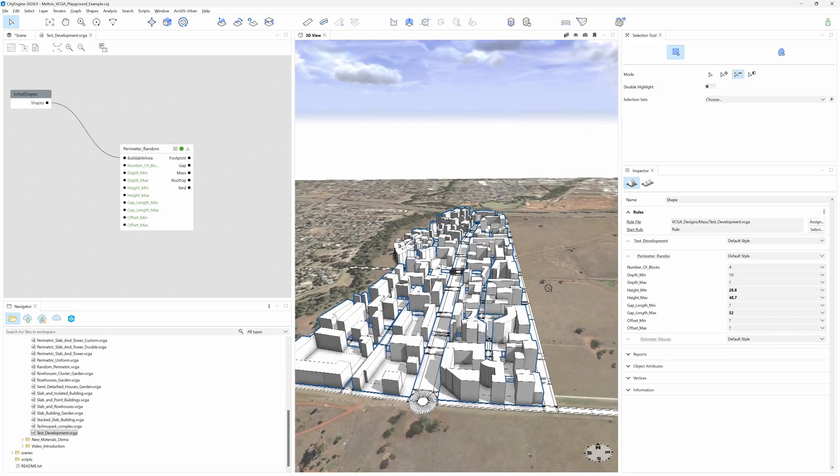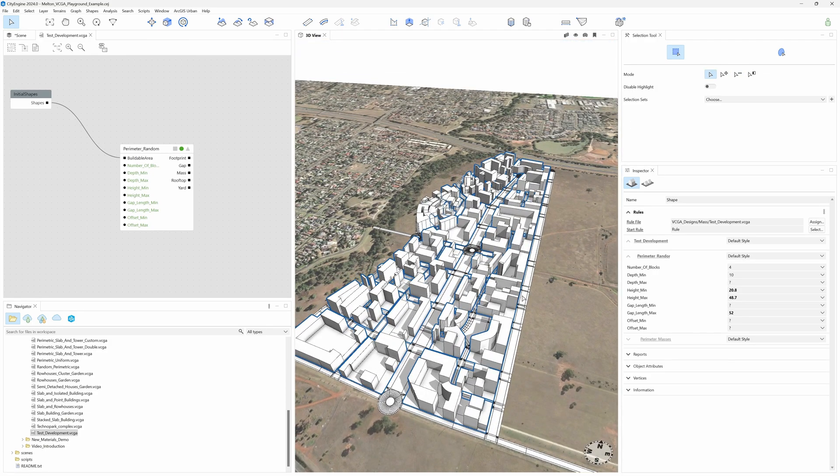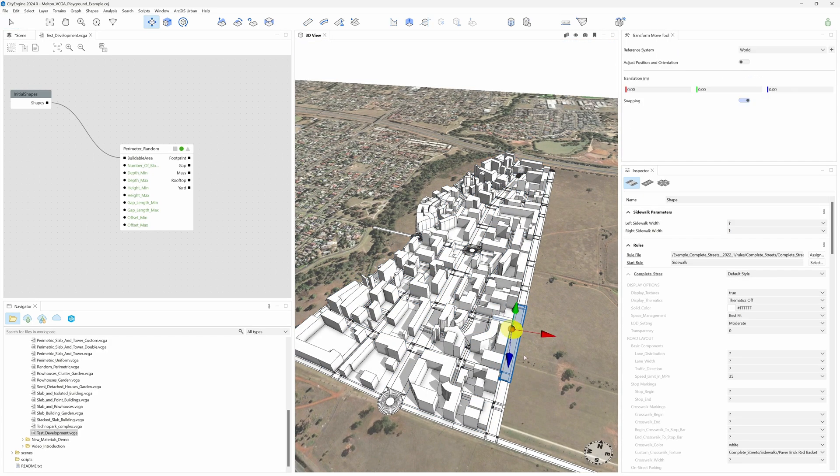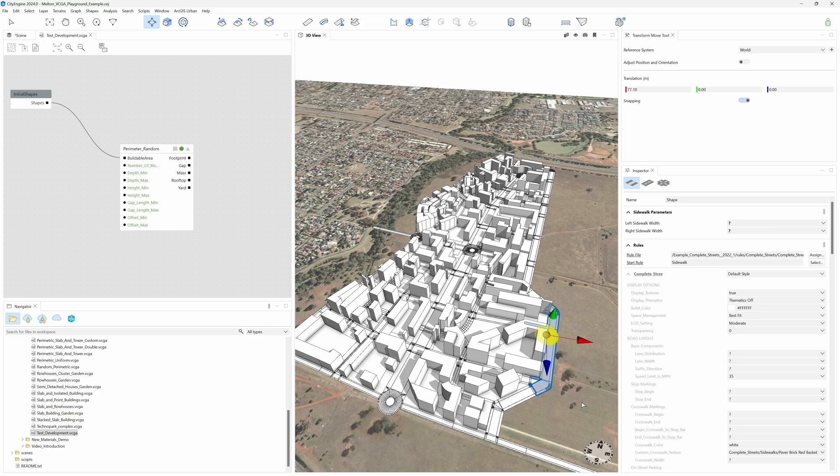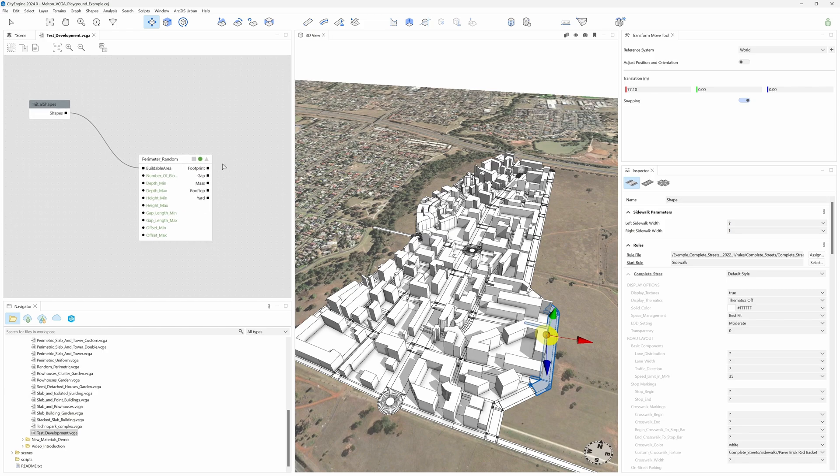Of course, being the design completely procedural, we may adjust our streets or parcels at any time and the whole content will adapt. Now, there's a lot more we can do adding other components to our VCGA design. If you want to learn more about it, there's an excellent tutorial available where all the details are explained. I strongly recommend you to watch it.